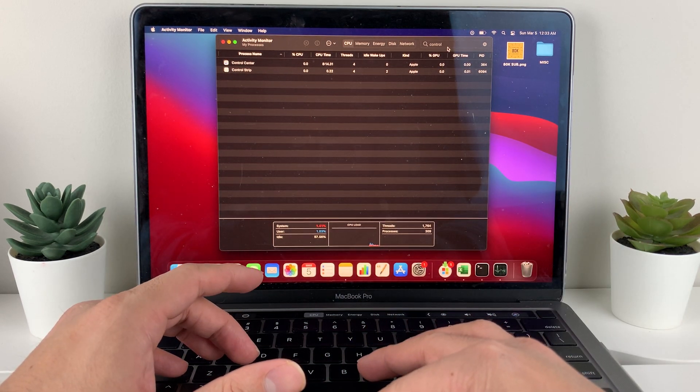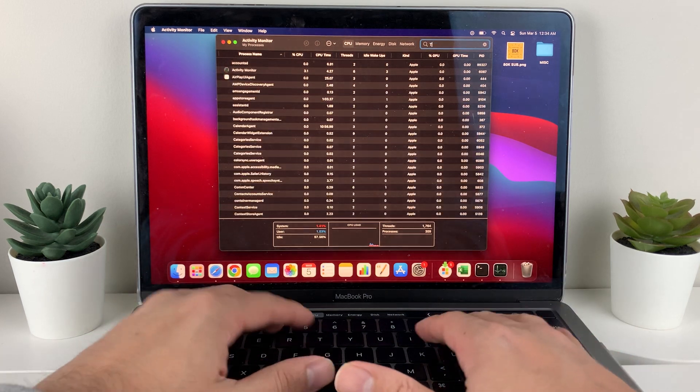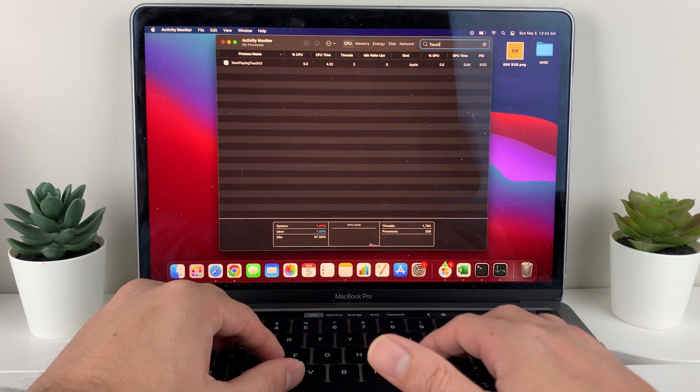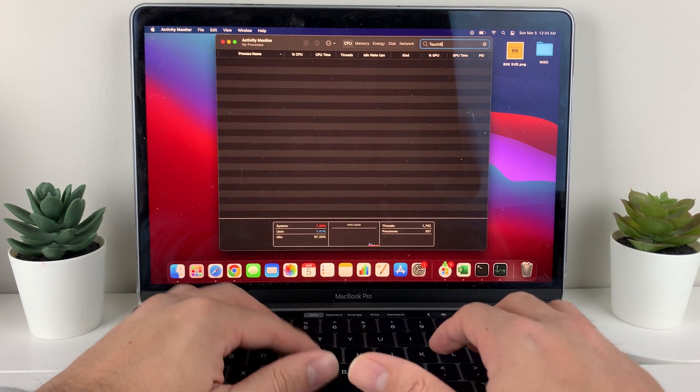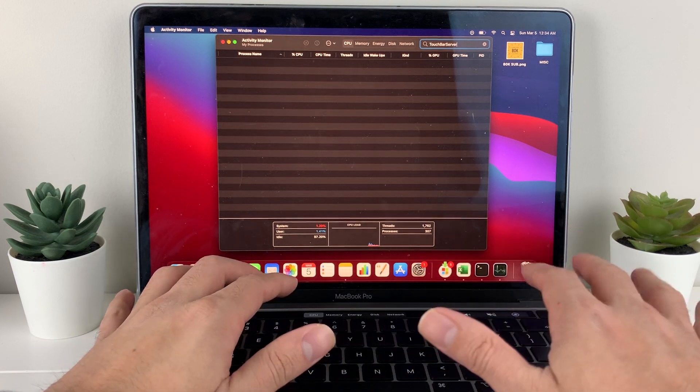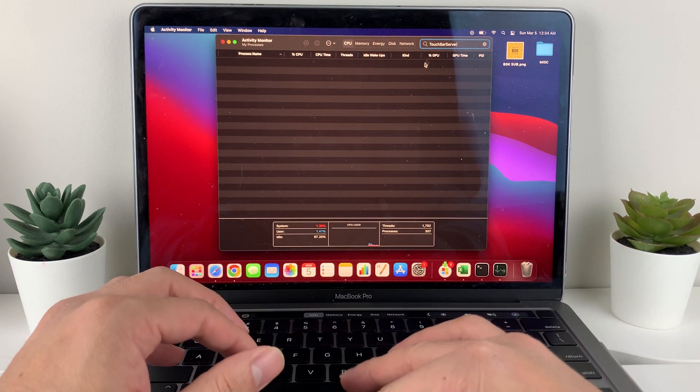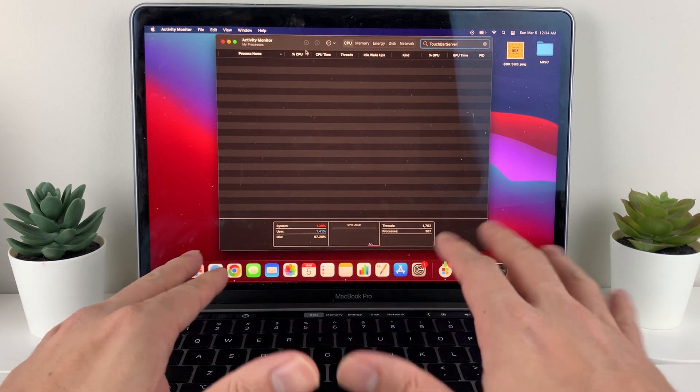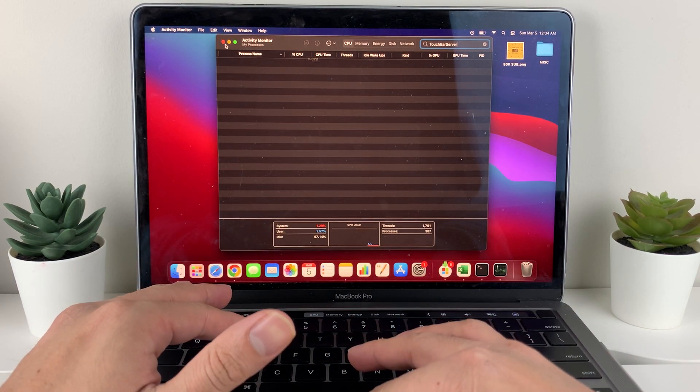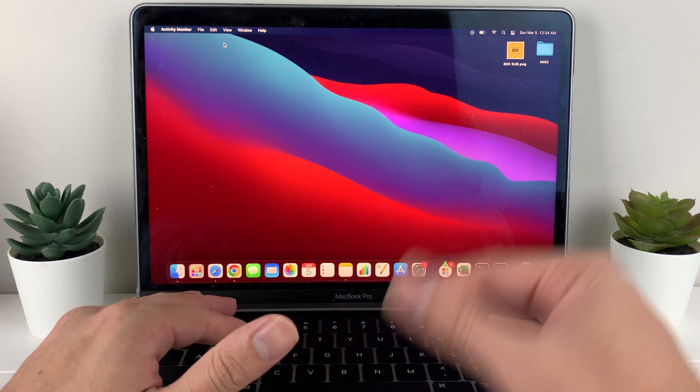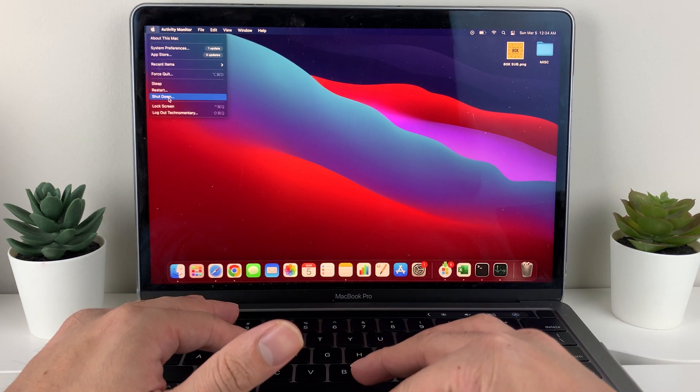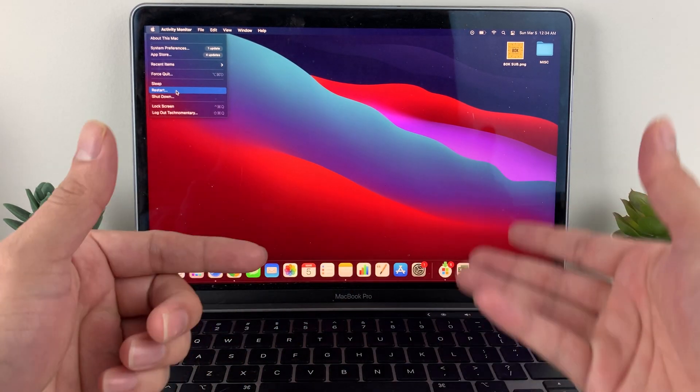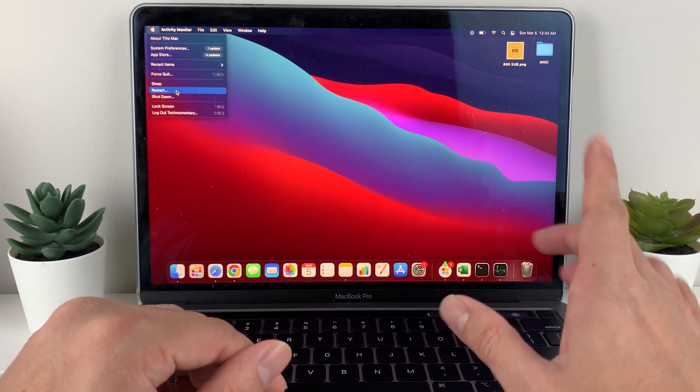The other one you will need to search if you couldn't find it. Sometimes you'll see is Touch Bar Server. So just exactly all in one word. If it shows up, do the same exact thing. So once you have done that, you're going to close out of this and just do another restart of your MacBook. What it will do is restart those processes and hopefully fix your MacBook.